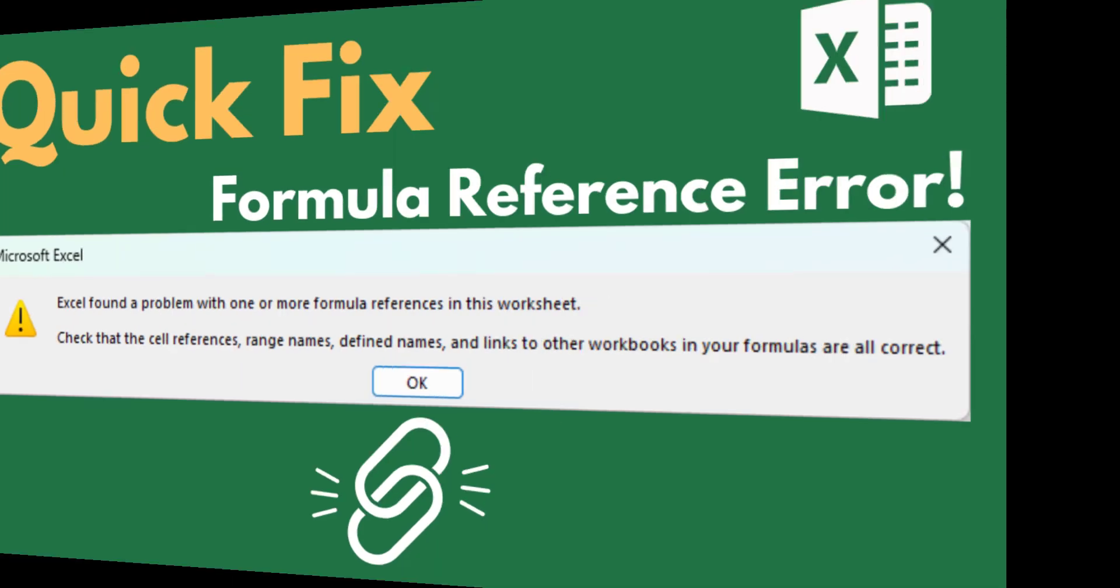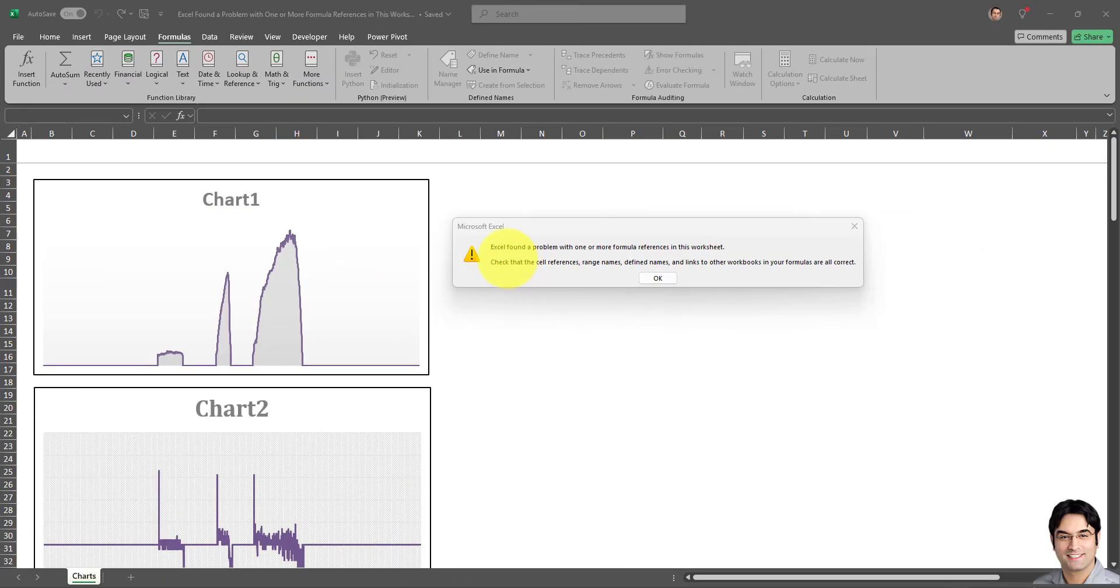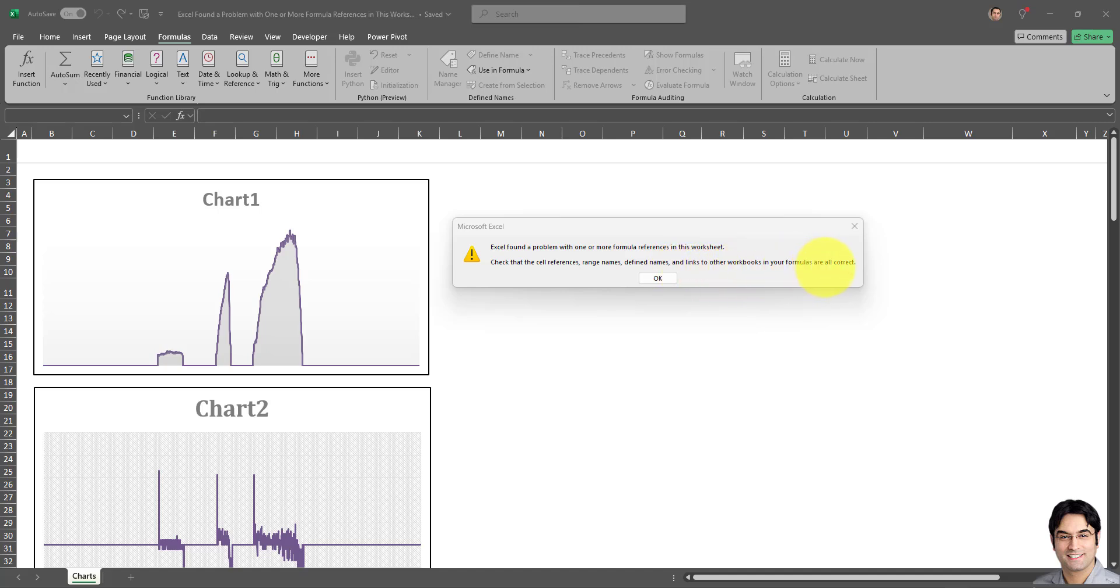The message says Excel found a problem with one or more formula references in this worksheet. Check that the cell references, range names, defined names, and links to other workbooks in your formulas are all correct. As soon as I opened up this old workbook, this error message popped up and it keeps popping up every now and then even after I X out of this or I click on OK.